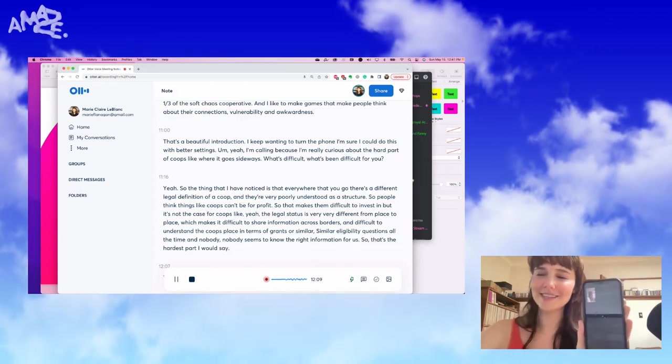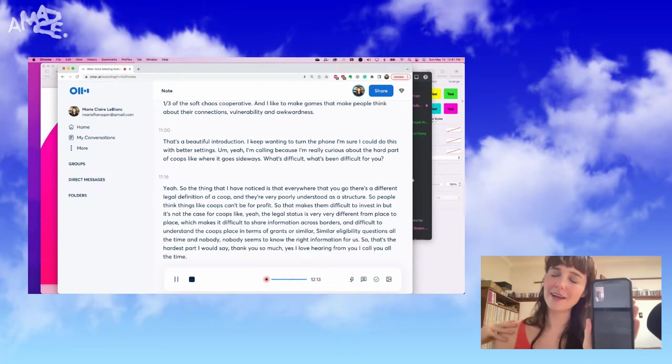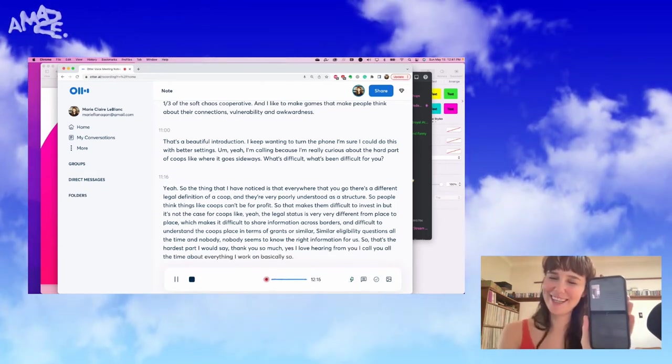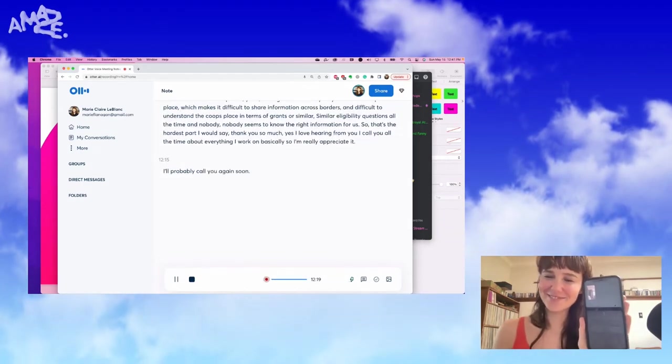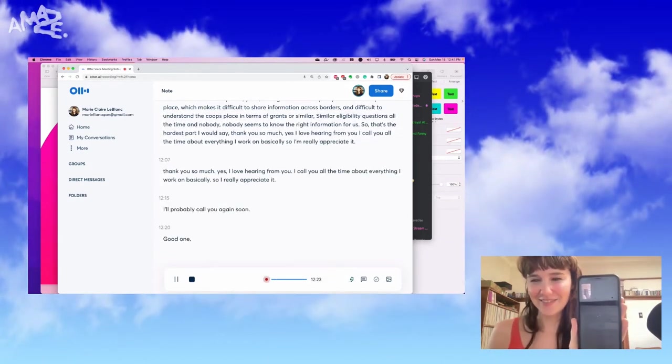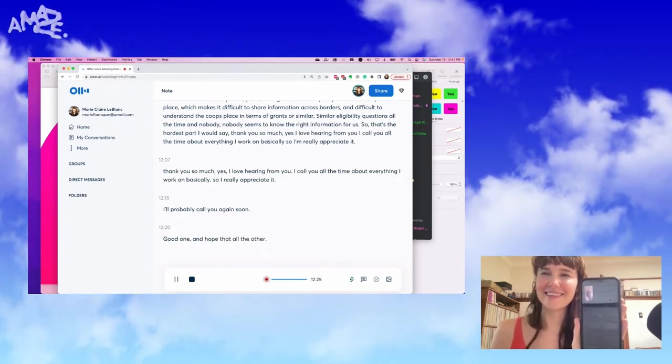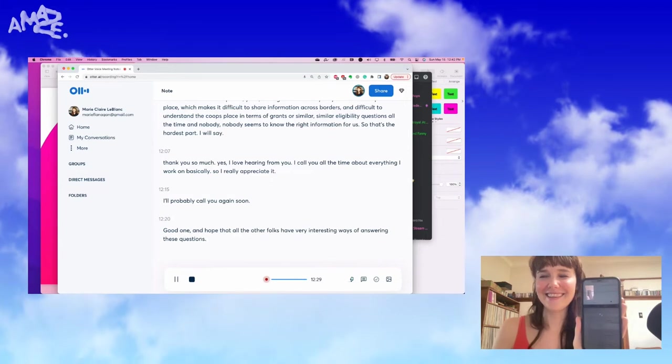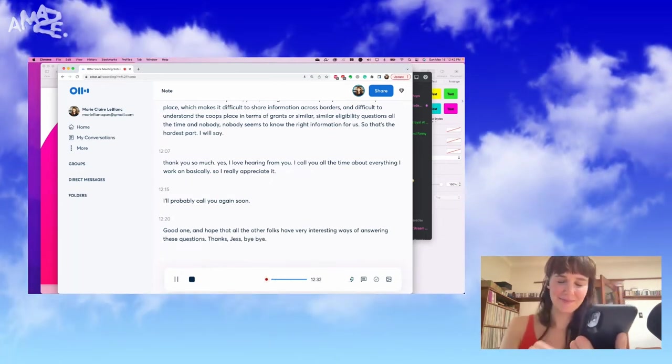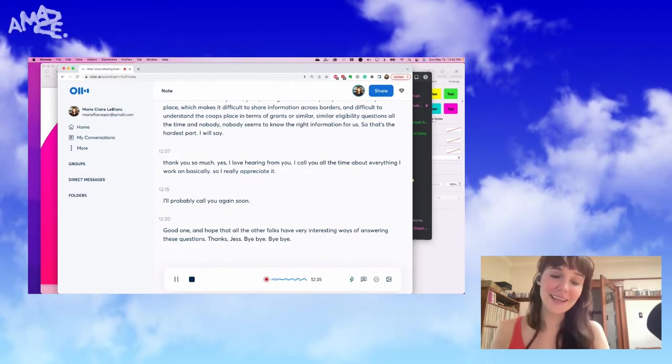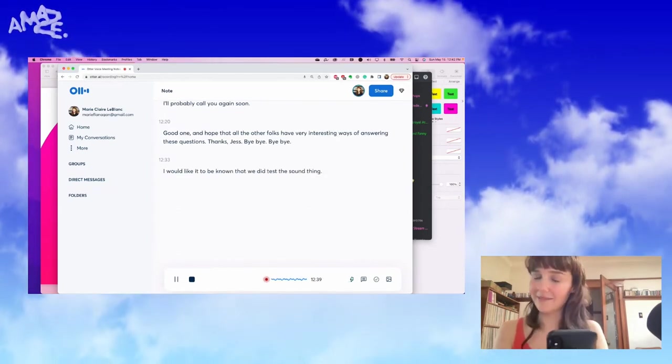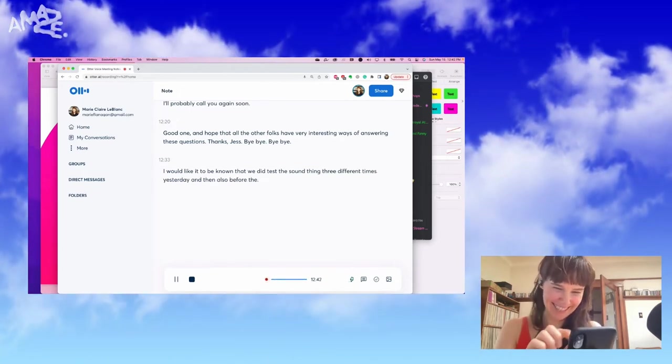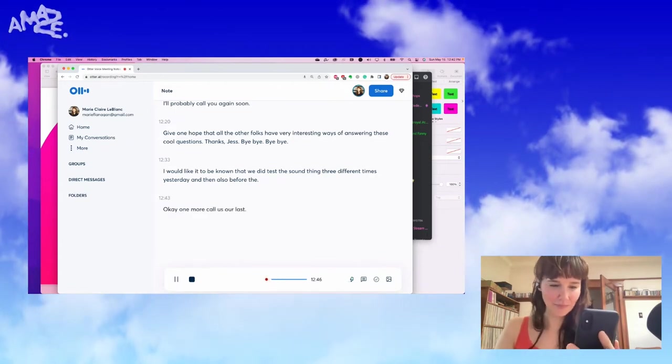Thank you so much, Jess. I love hearing from you. I call you all the time about everything I work on basically. So I'm really appreciative. I'll probably call you again soon. Have a good one and hope that all the other folks have very interesting ways of answering these cool questions. Thanks, Jess. Bye-bye. I would like it to be known that we did test this sound thing three different times yesterday and then also before the talk. Okay, one more call is our last one.